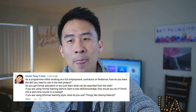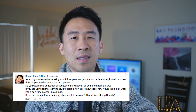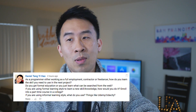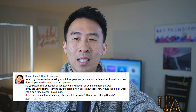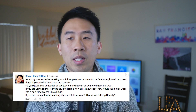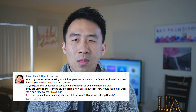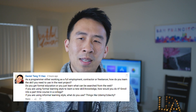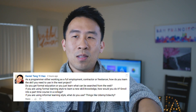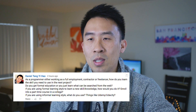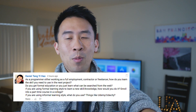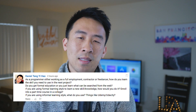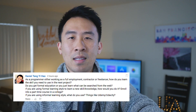Here is his question: as a programmer working as full-time employment, contractor, or freelancer, how do you learn the skills you need for your next projects? Do you get formal education or just learn what can be searched from the web? If you use a formal learning style, do you enroll in a part-time college course? If informal, do you use things like Udemy or Udacity?